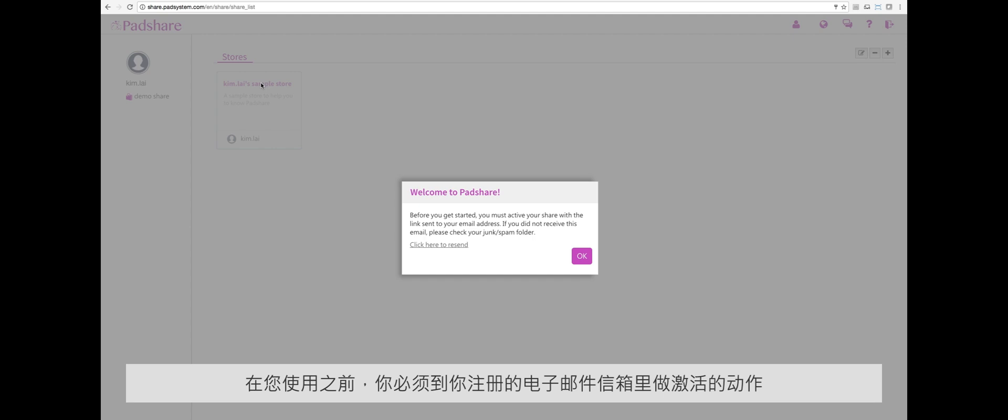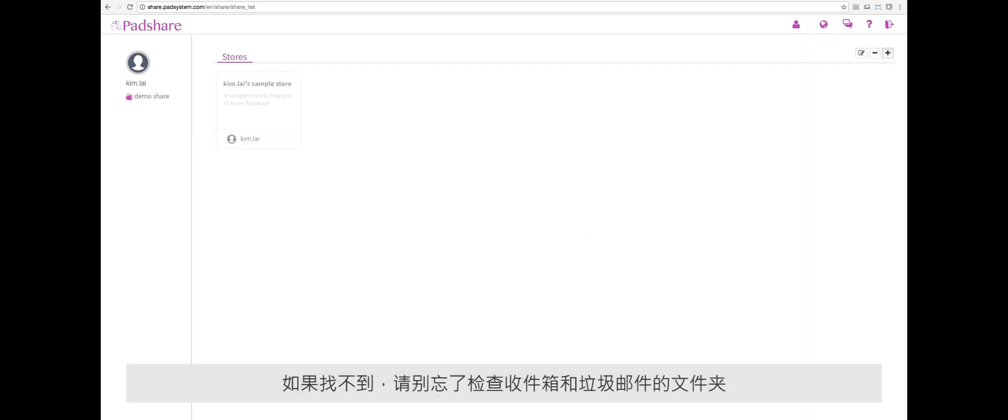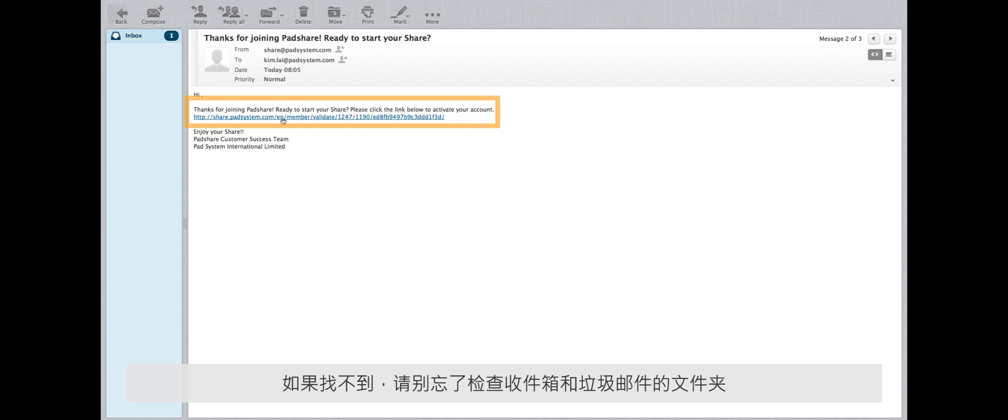But before you can start, you'll need to verify your email address. Be sure to check both your inbox and spam folders.